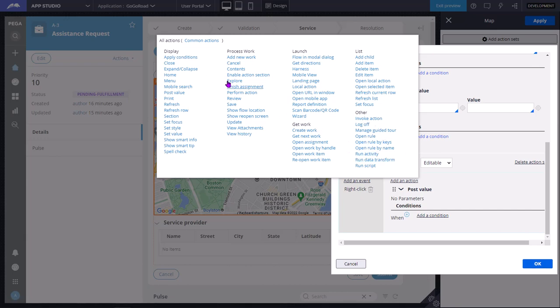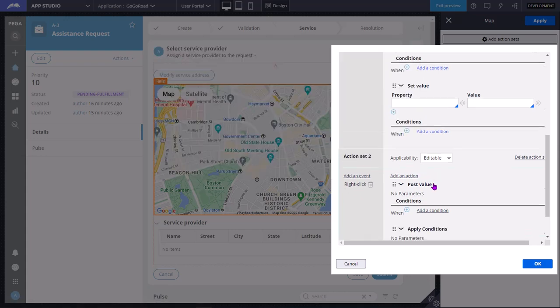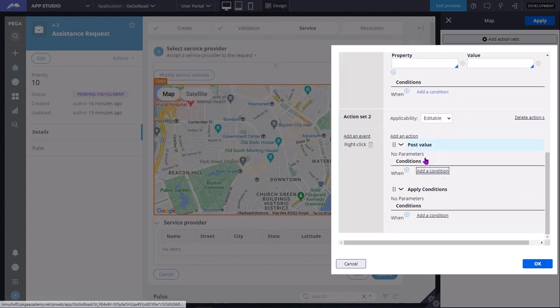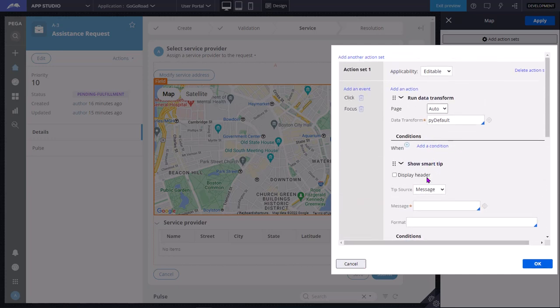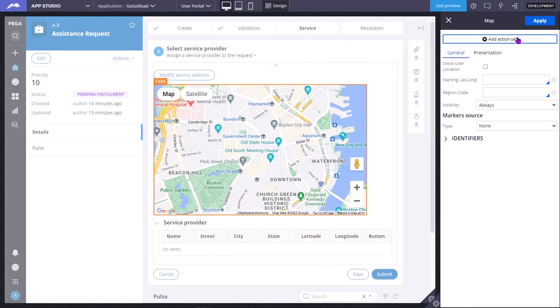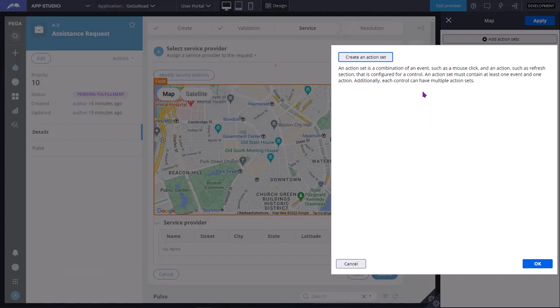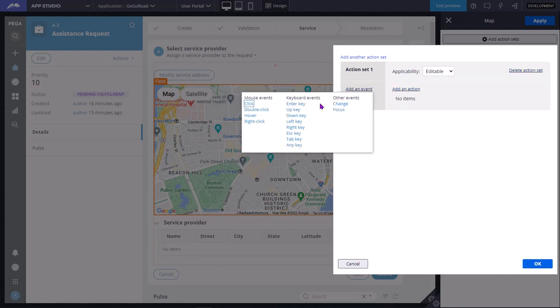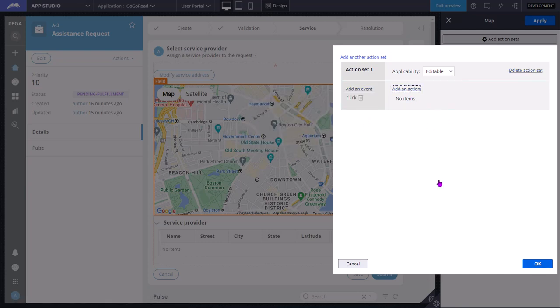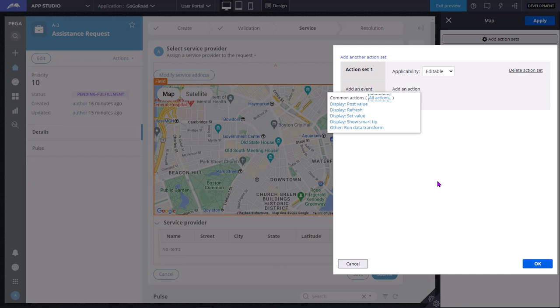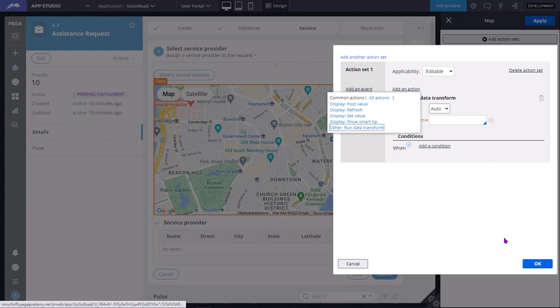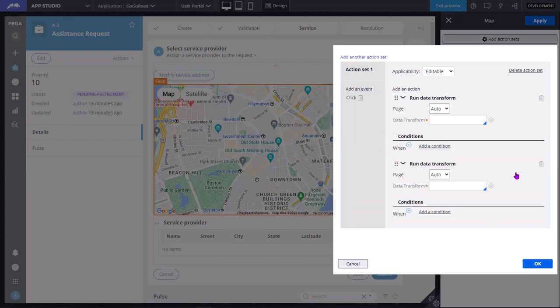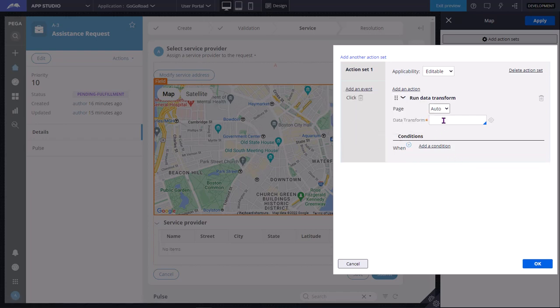Say if I select apply conditions, I can add some conditions. Each action creates a separate HTTP request, so you should be mindful while creating multiple action sets. For example, on a click event, if I want to run two activities or two data transforms, instead of adding run data transform two times, what you do is create a wrapper data transform. In the data transform, you invoke the second data transform. In that way, you can decrease the number of HTTP requests to the server. This is the best practice you need to follow.